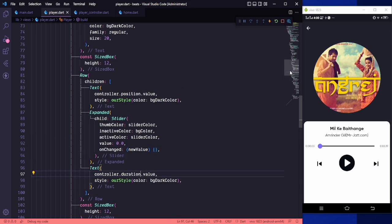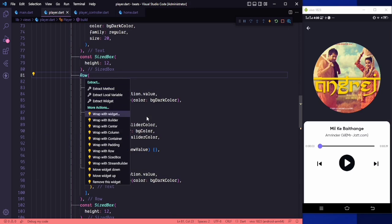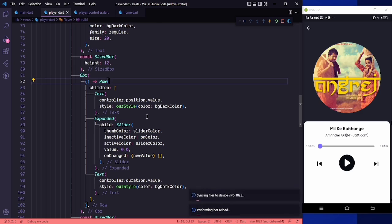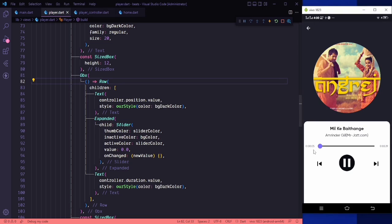Since the values are observables, we need to wrap this row into an ObX widget and save. If I play this song and raise the volume, you can see that the duration is changing in real time. The duration work is done.